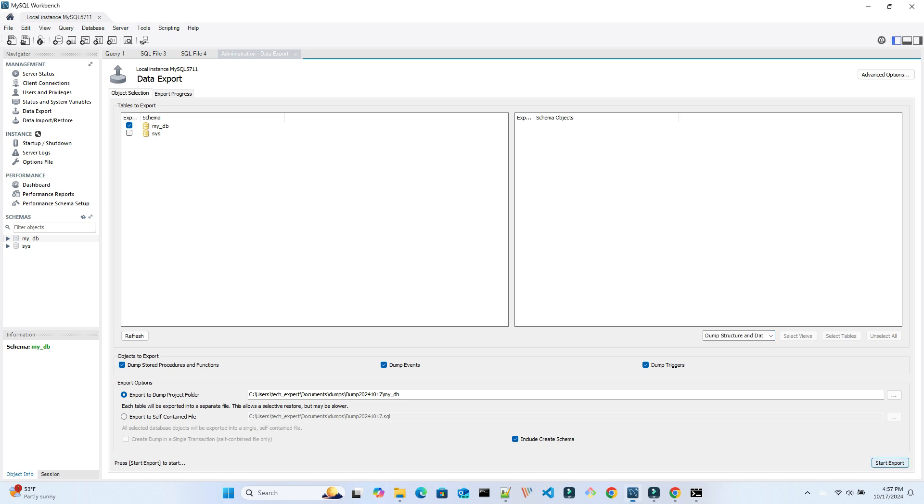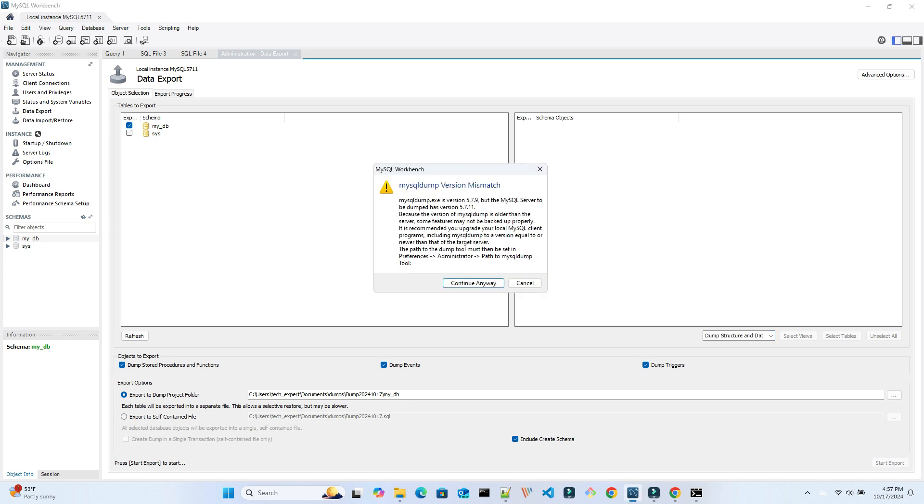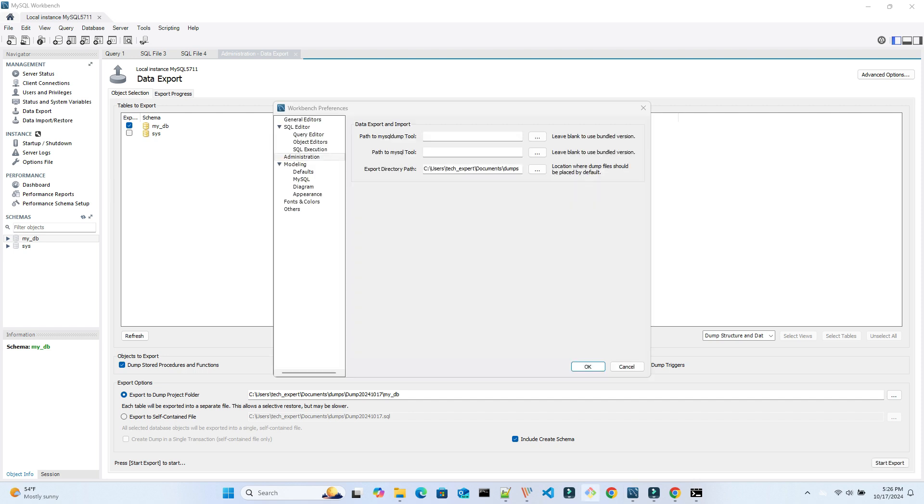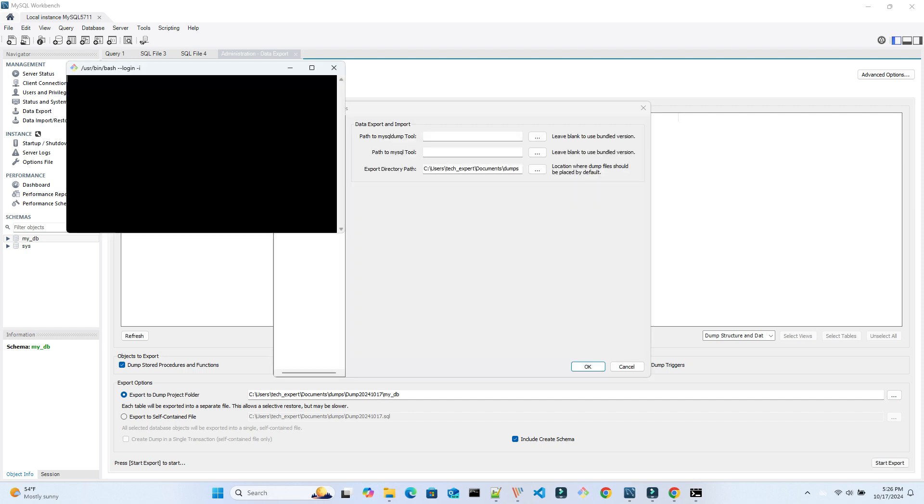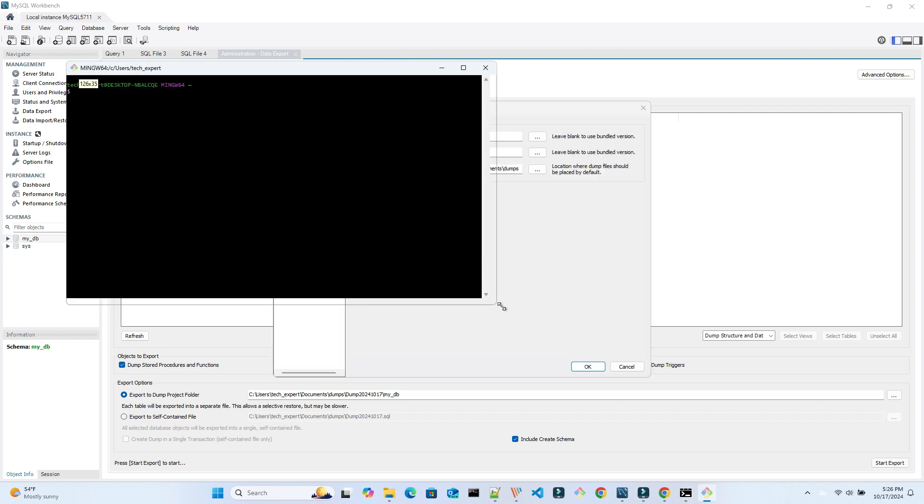We get a warning, which is pretty common, about version incompatibility. This can cause issues in the backup, so it is best to take care of this now. We open preferences, then administration, then update the paths to a new version.